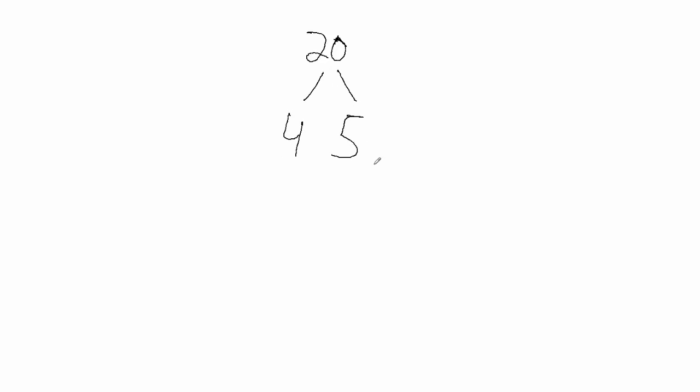So for now, let's say we have the number 20 and we want to use a factor tree to find all of its factors, all of its prime factors. So 20, we know splits up into 4 times 5. 5 is a prime number, can't be split up any further. 4 we know splits into 2 times 2. 2 is also a prime number, cannot be split any further. So that means we're pretty much done.